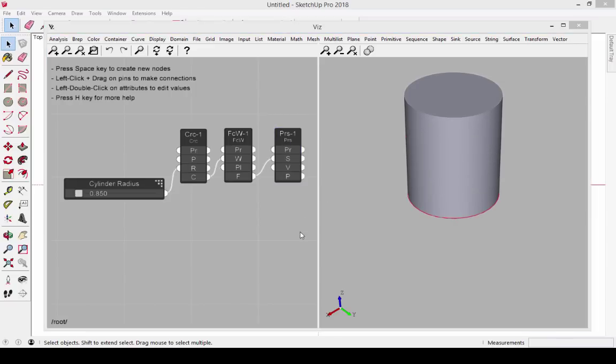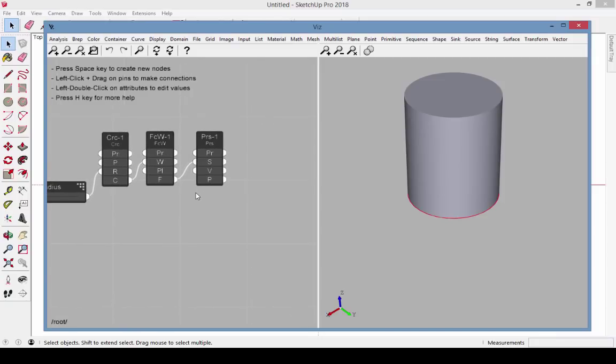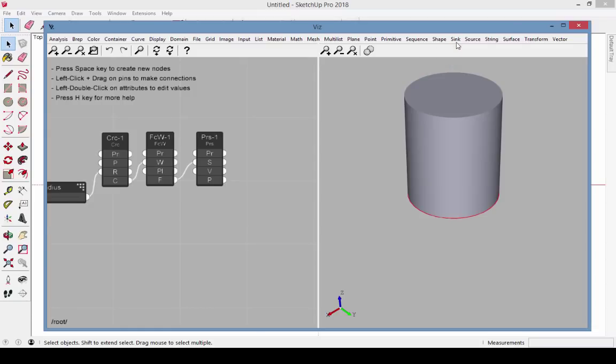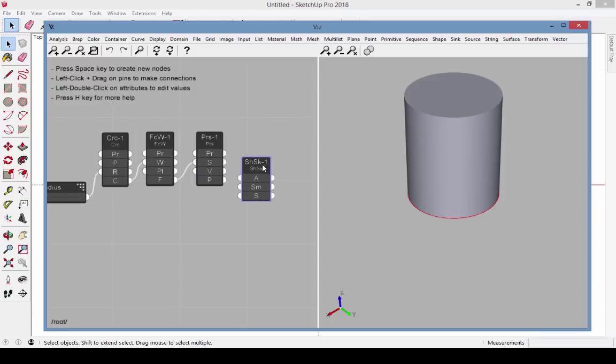The last step is to bring the cylinder into SketchUp. Exporting from Viz into SketchUp is done with nodes in the Sync category. Since the cylinder is a shell, create a Shell Sync node. Connect the prism output to the Shell Export.